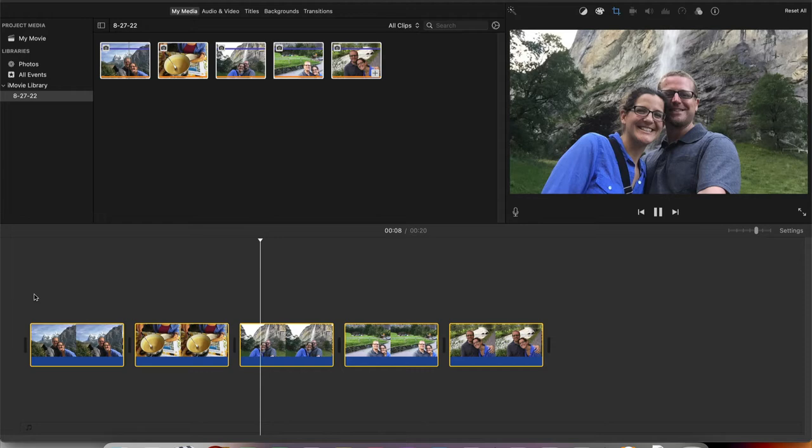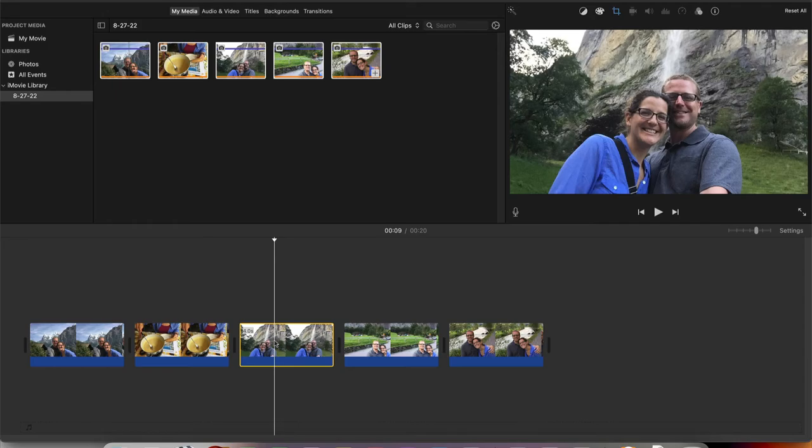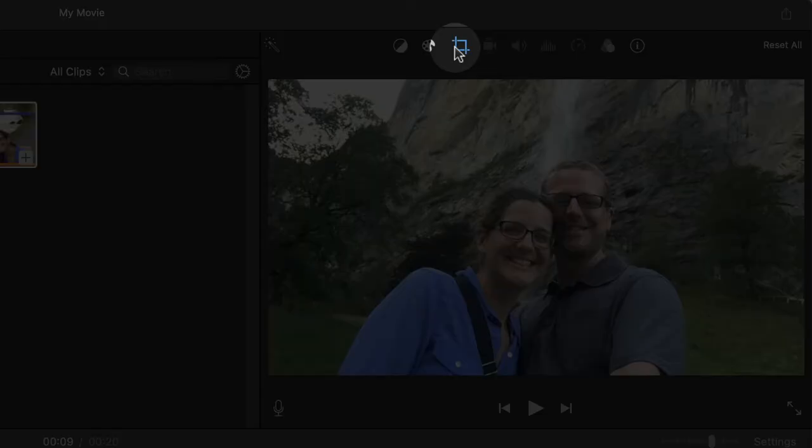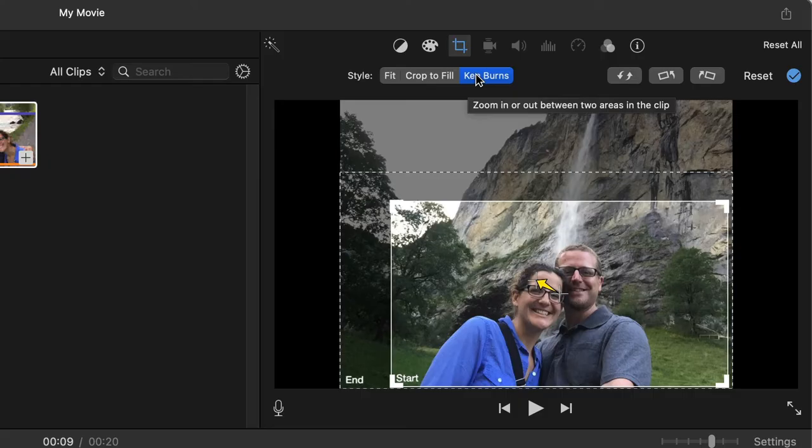If I wanted to adjust this, for example, this picture here, I would prefer to start maybe up close on me and my wife, but then scroll upwards to take a look at that waterfall. This is in Lauterbrunnen, Switzerland. I'm going to click that and then go up top to the Crop button here.